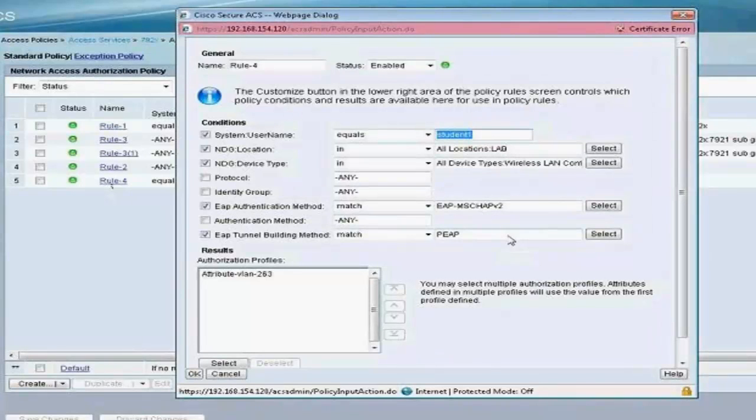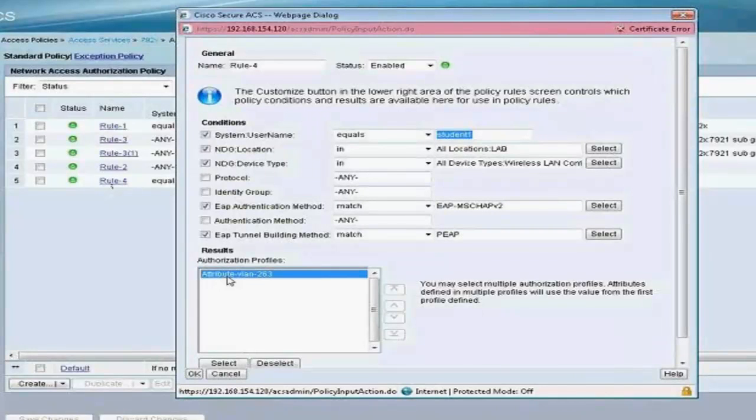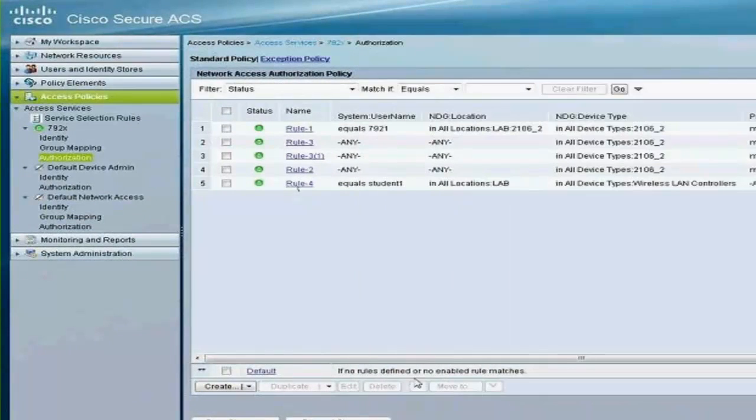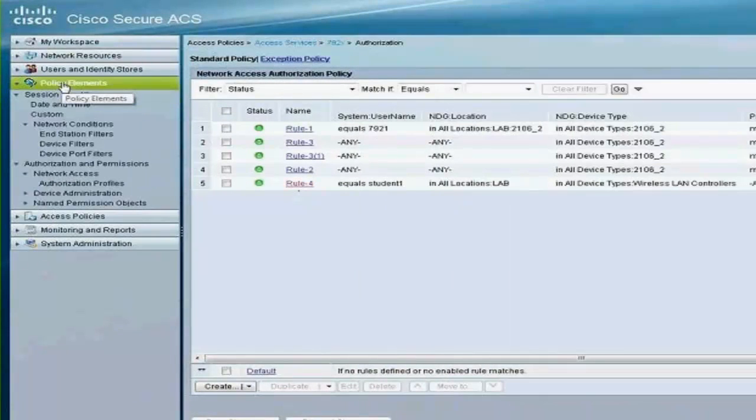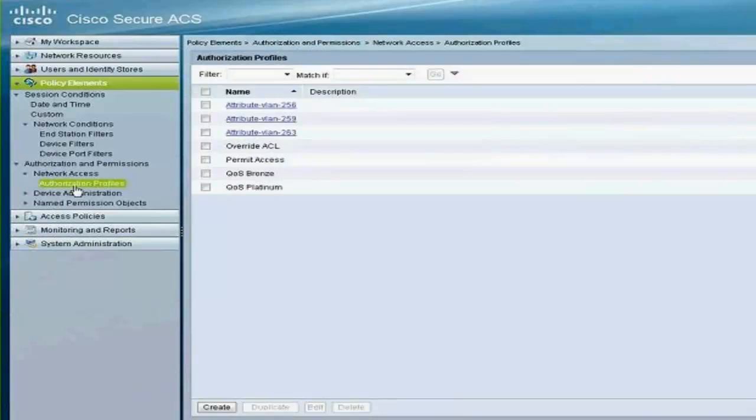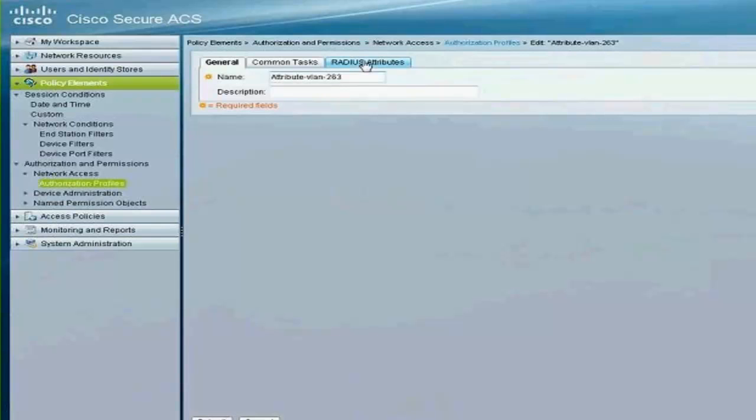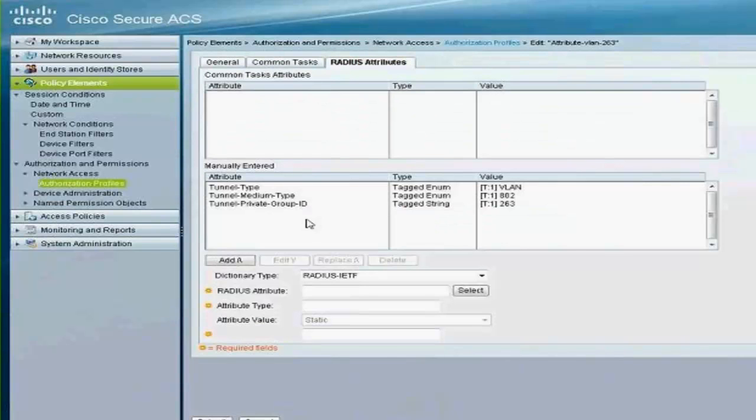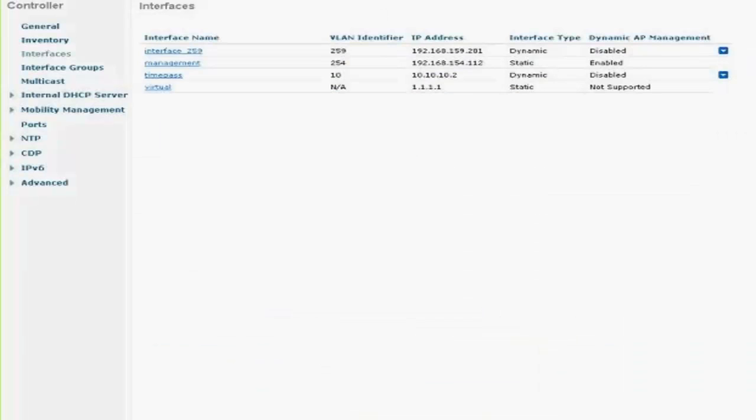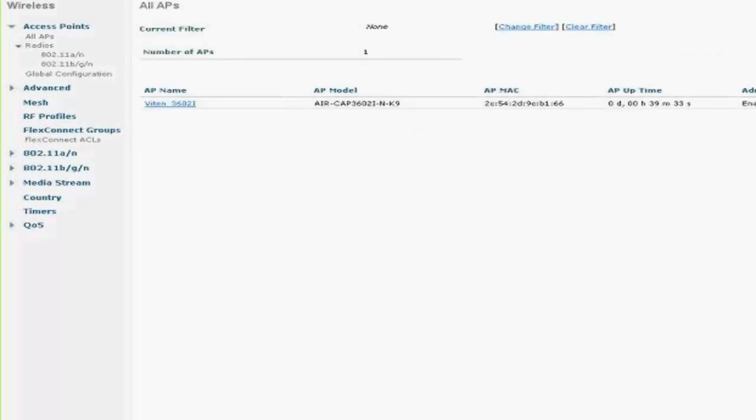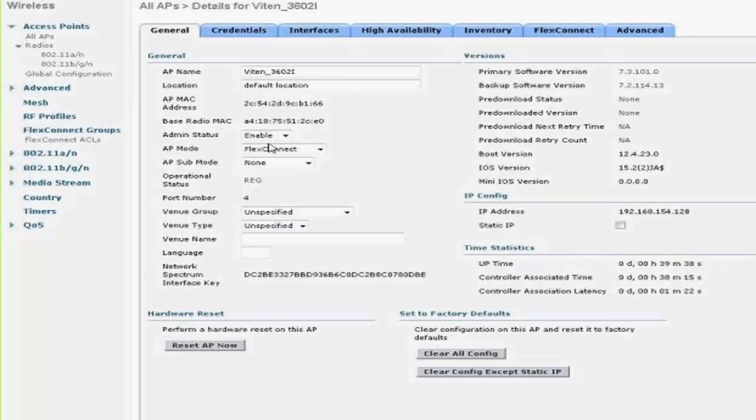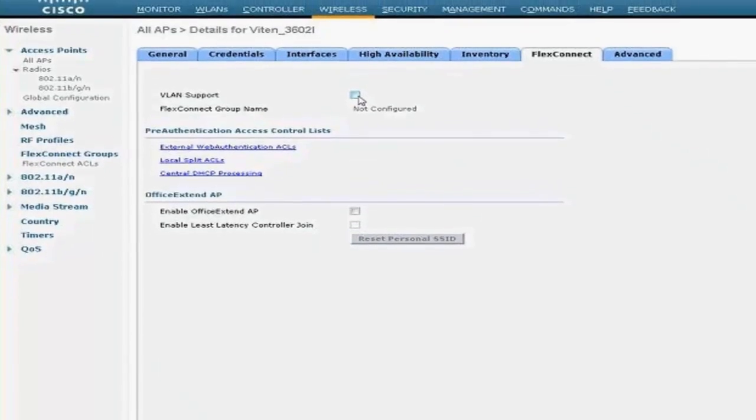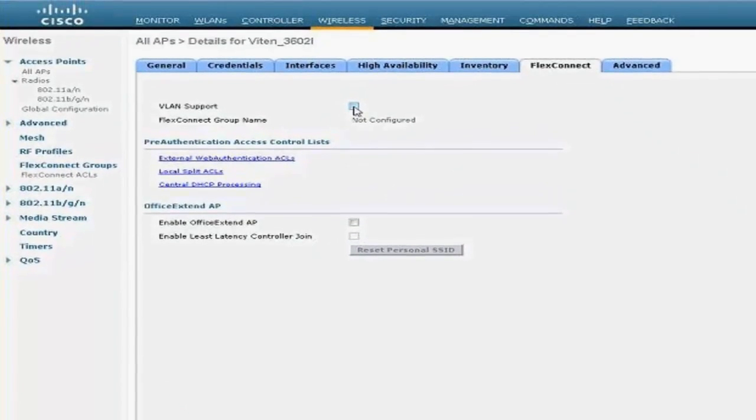And my EAP authentication method is MS-CHAP version 2, and it's using PEAP, and I'm returning a VLAN override 263. I'm going to show you that in a little bit. Go under Policy Elements, Authorization Profiles, and this is my attribute which I'm going to be returning back, so returning back VLAN 263.